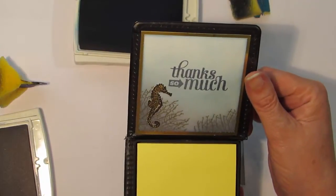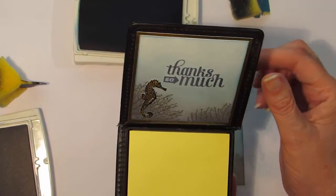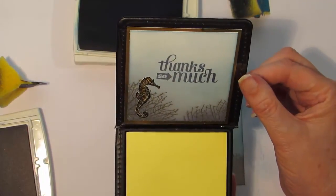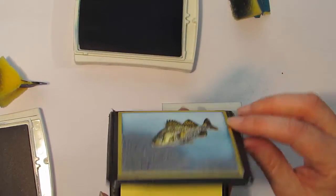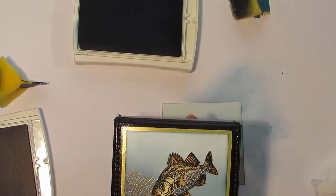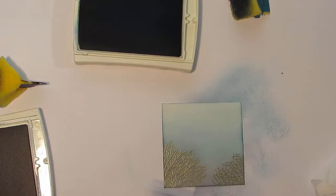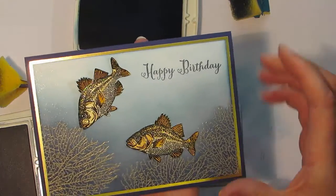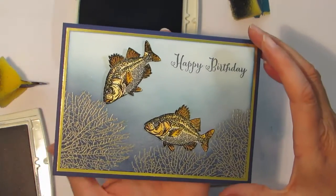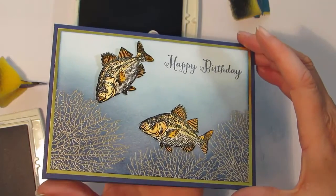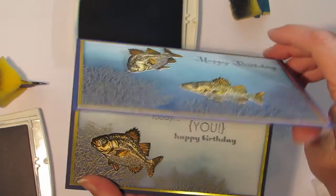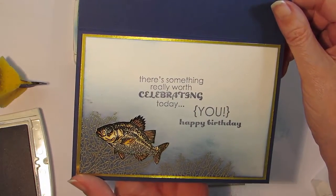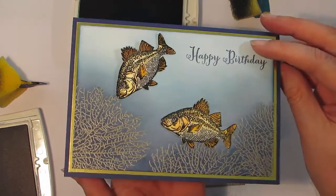This is what the inside looks like. The other thing that I made was a little card and that was doing exactly the same technique, doing the sponging.